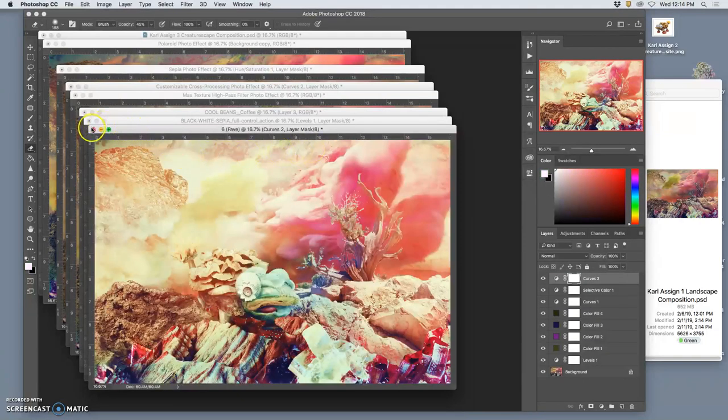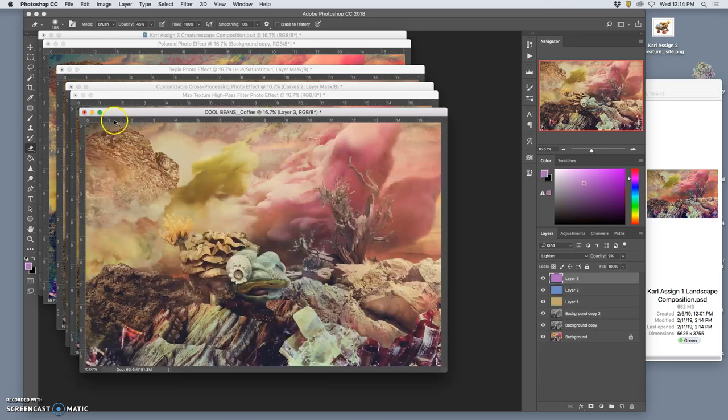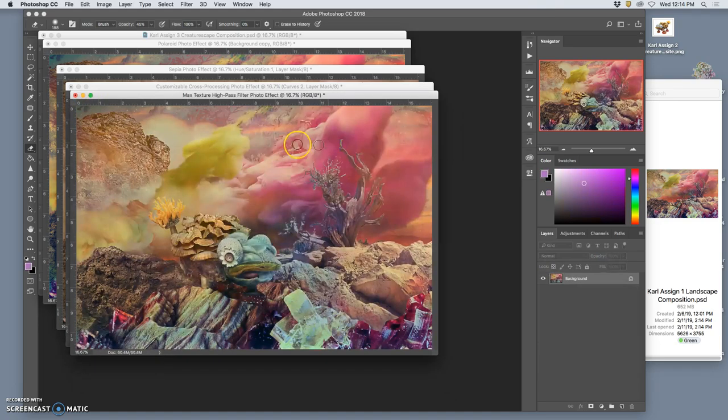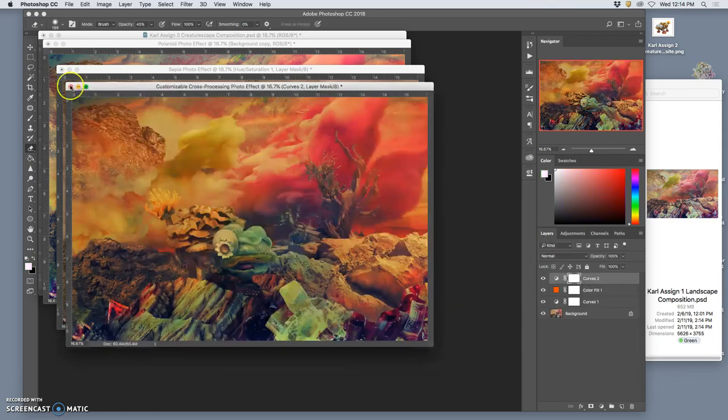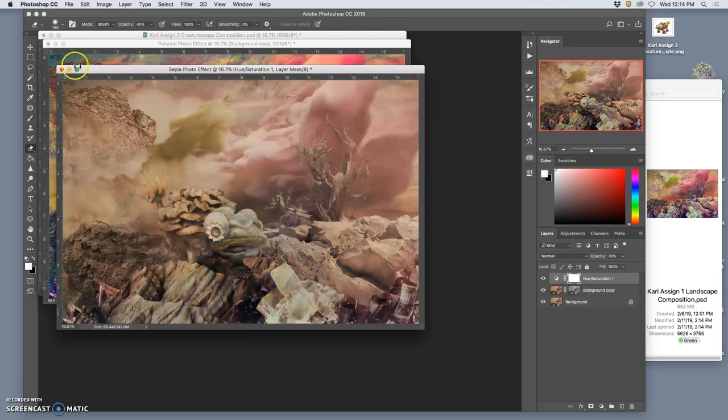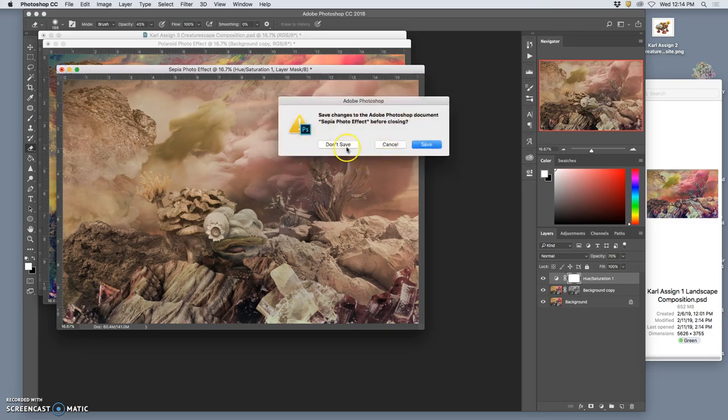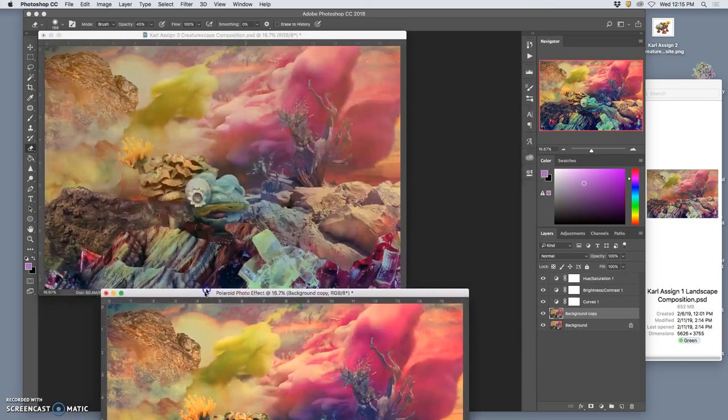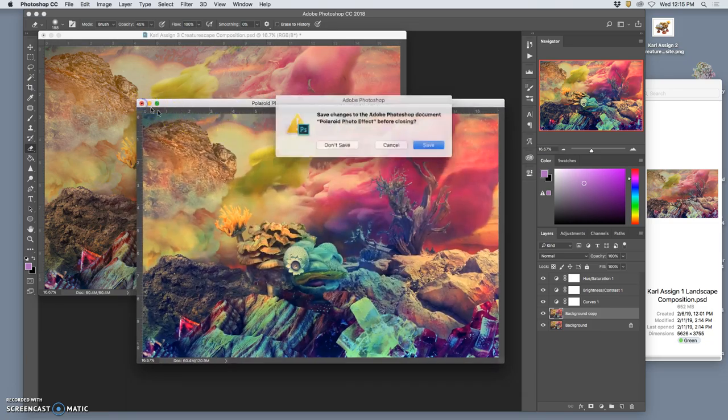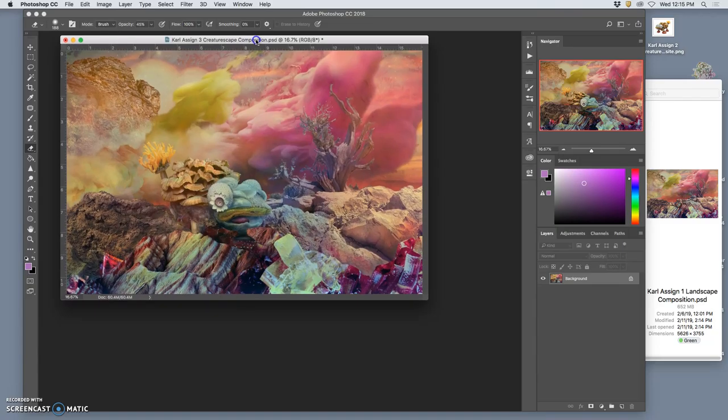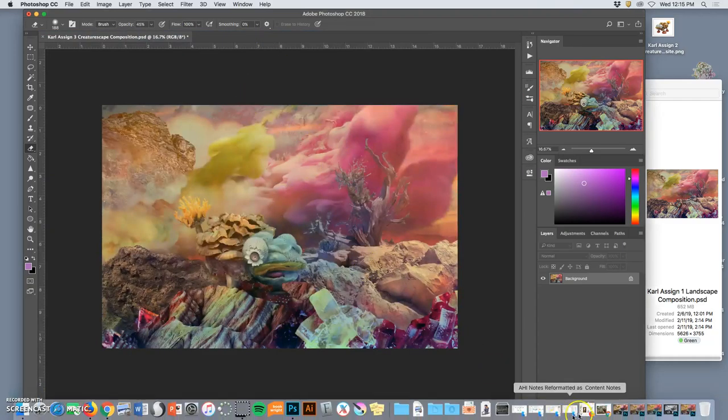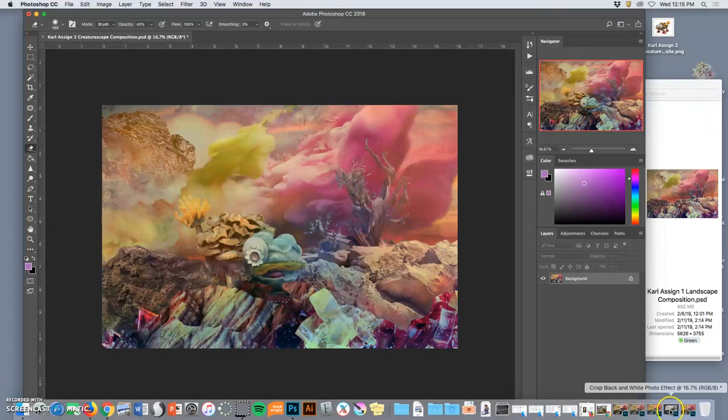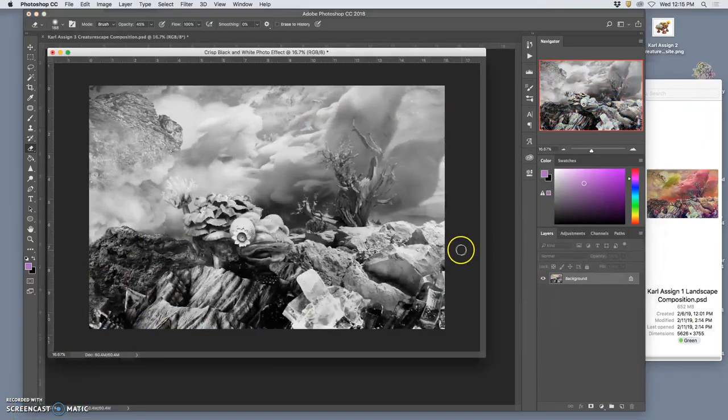This is basically taking your finished design and pushing and pulling it in all these extreme directions. But maybe there's something that makes it stronger. And that one's pretty interesting. So now, I'm going to put my original back in. And I have all of these. I chose five different ones. That's a little too many.